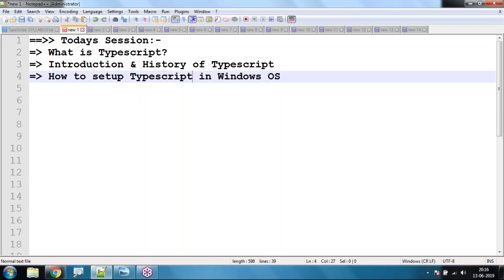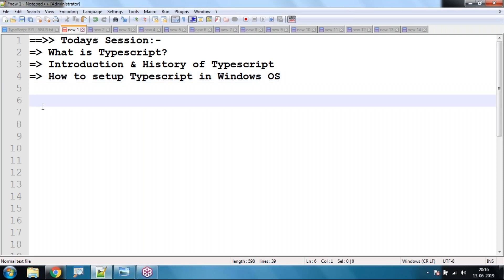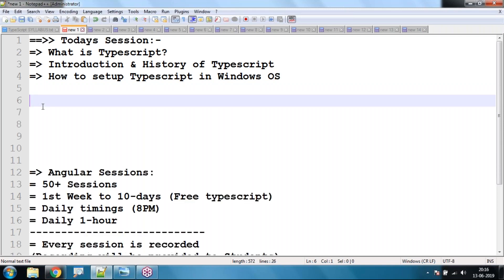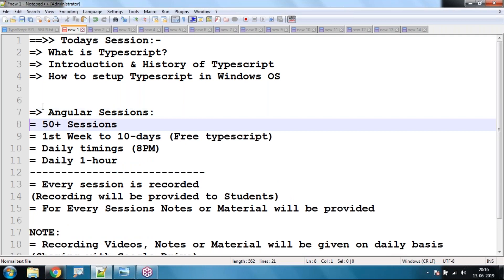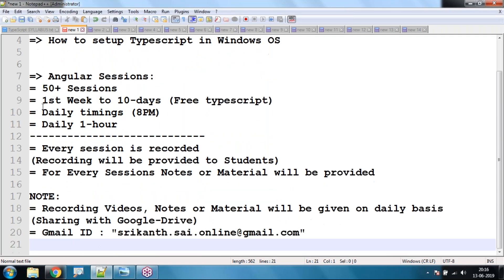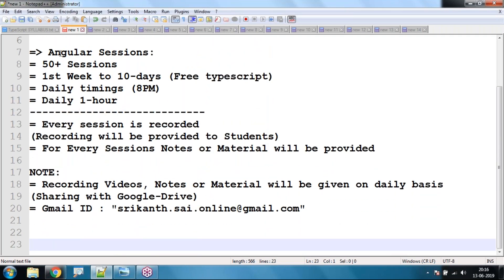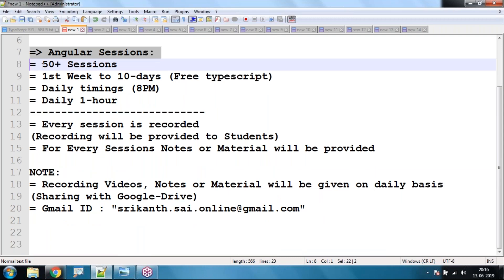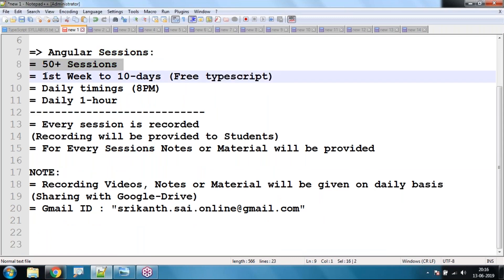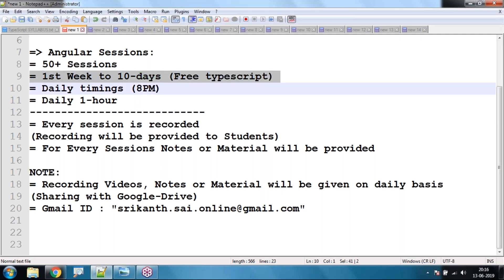Before I start sessions on TypeScript, I want to make a small confirmation. The Angular sessions will total 50-plus sessions — nearly two months. The first one week to ten days I'm going to give you free TypeScript, which I'm going to start today.